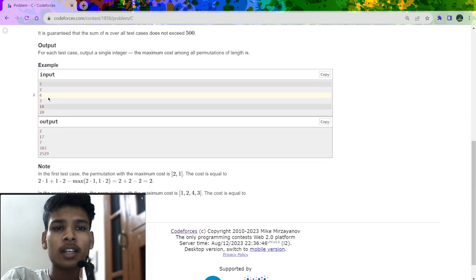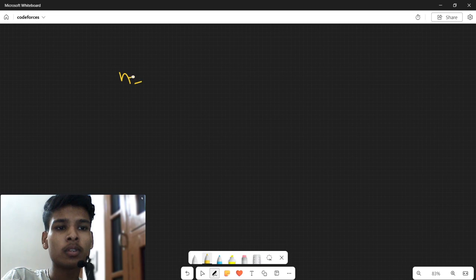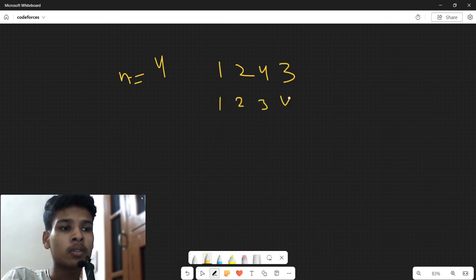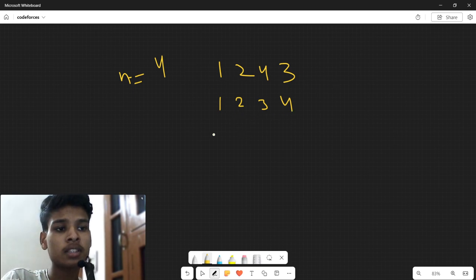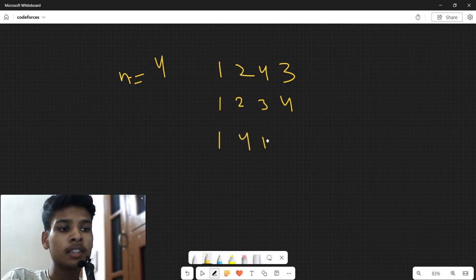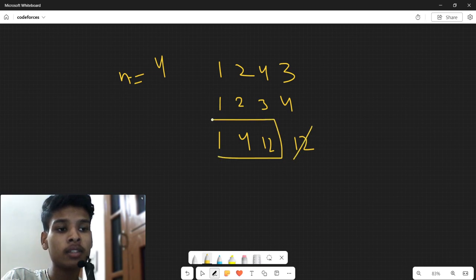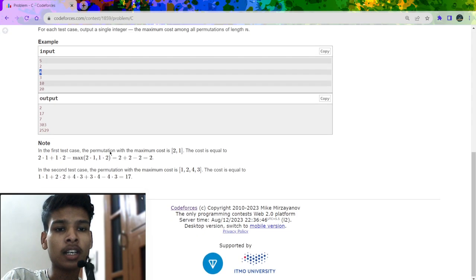For example, if n is equal to 4, let my permutation array be [1, 2, 4, 3] with corresponding indices 1, 2, 3, 4. Then 1×1 = 1, 2×2 = 4, 3×4 = 12, and 4×3 = 12. The maximum element among these products is 12, so I subtract it, and the sum of remaining elements is my answer, which is 7.